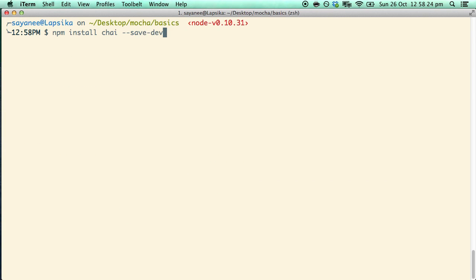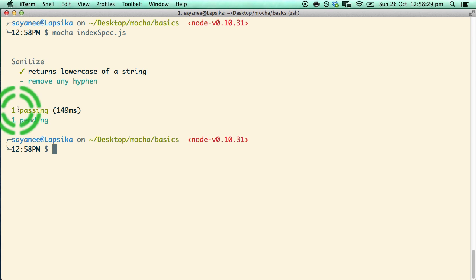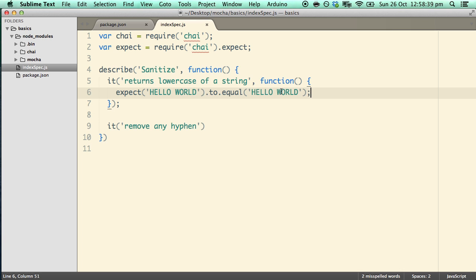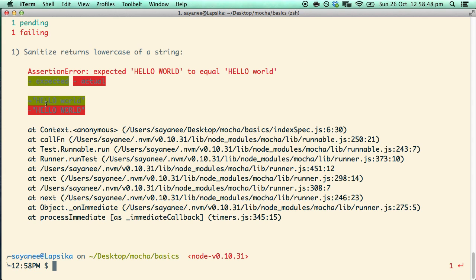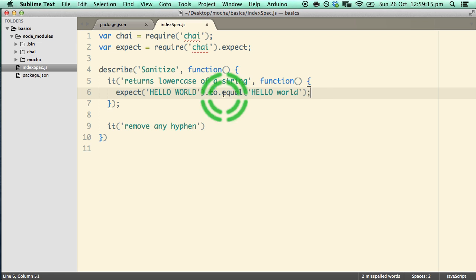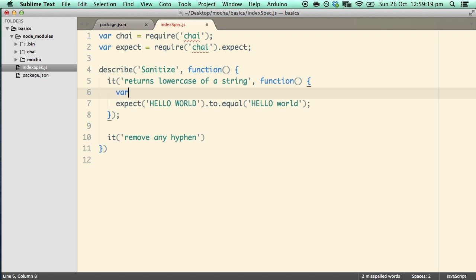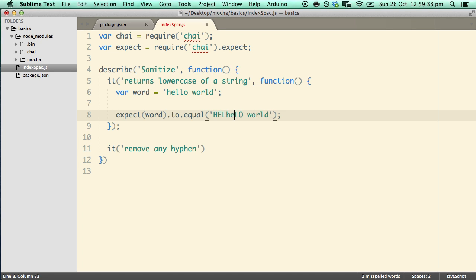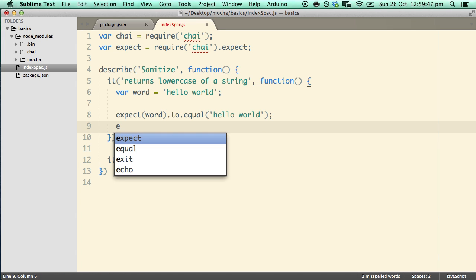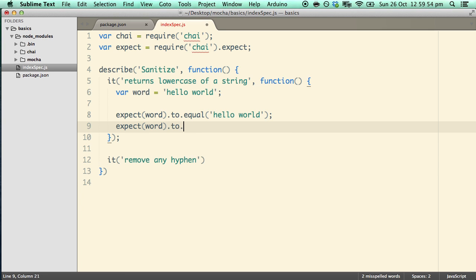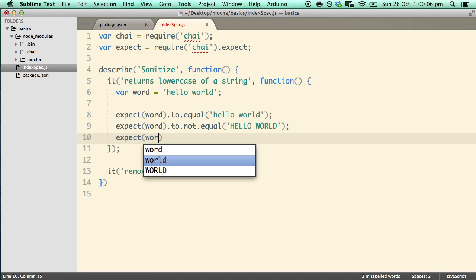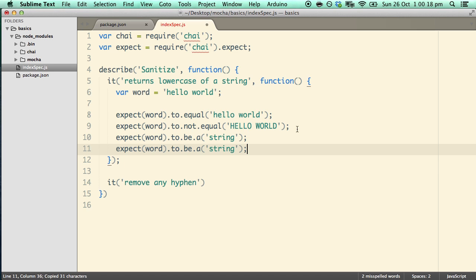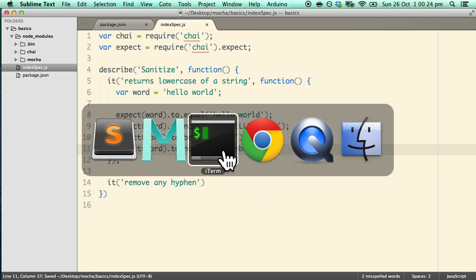Now if we run the test once again with mocha index.spec, notice that one is passing and one is pending. Let's try to fail it — change 'hello world' to not equal 'hello world' and you'll see that it is failing because these two strings are not equal. Let's play with various assertion types. We'll create a variable called 'word' set to 'hello world', then expect(word).to.equal('hello world'). You can also say to.not.equal with a different casing, or expect(word).to.be.a('string'), or to.not.be.a('number').